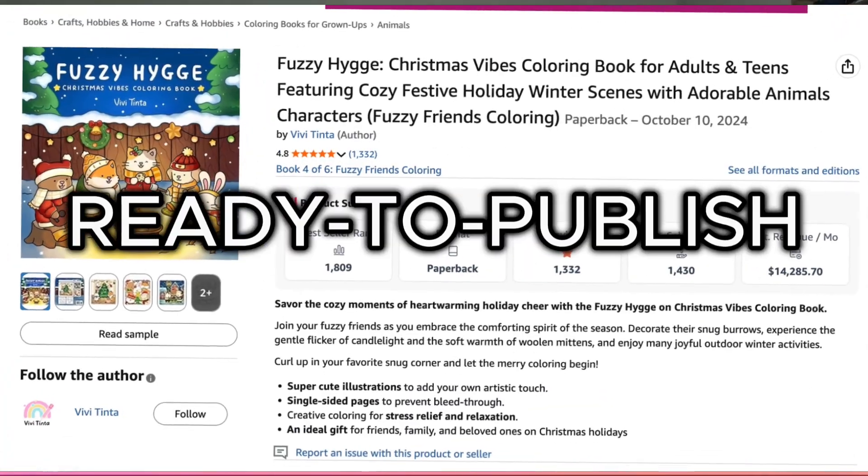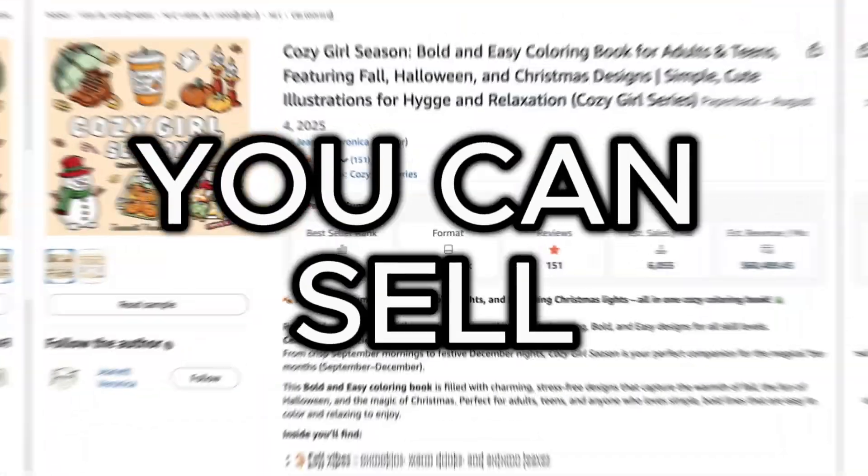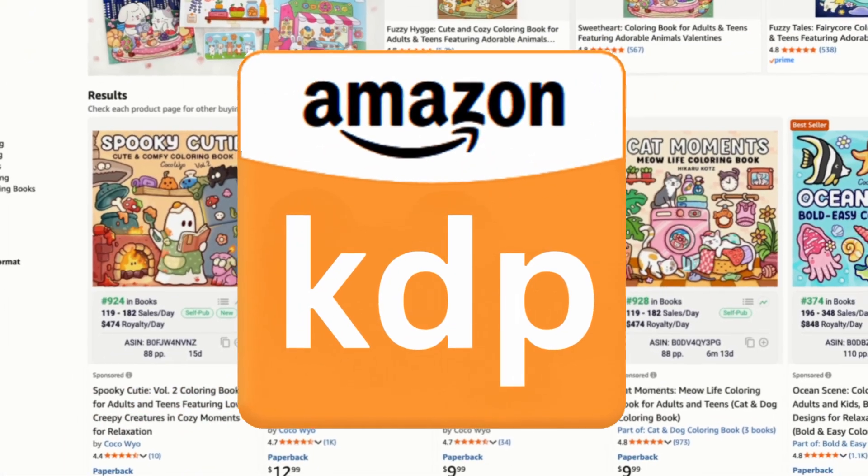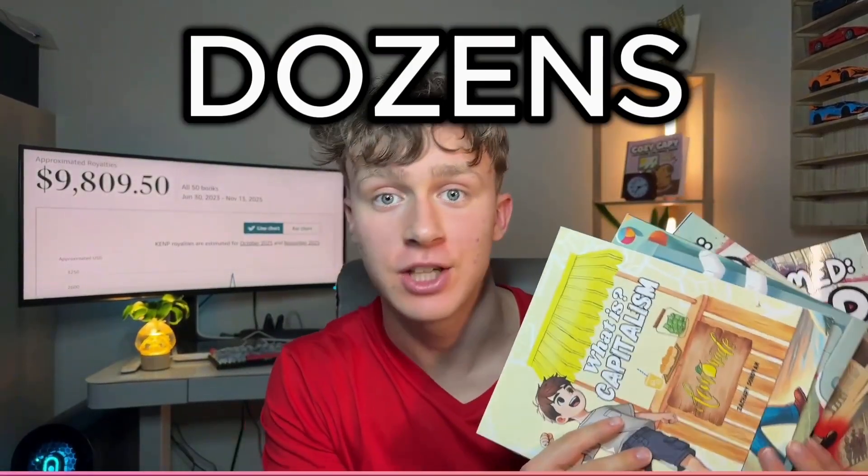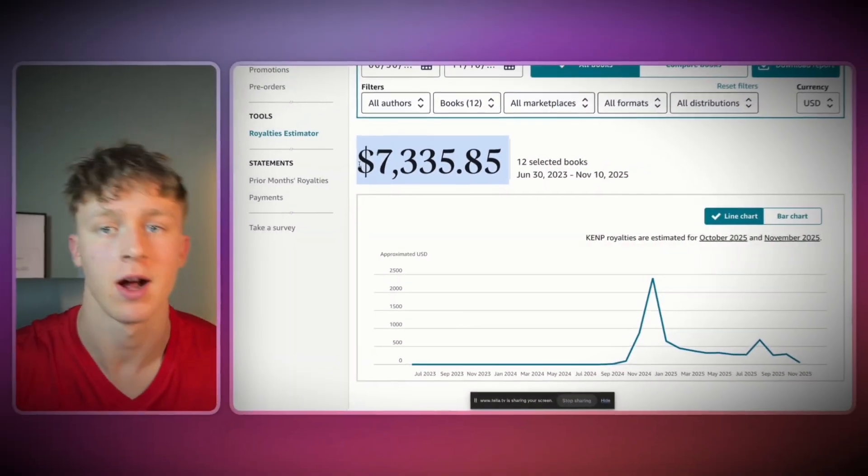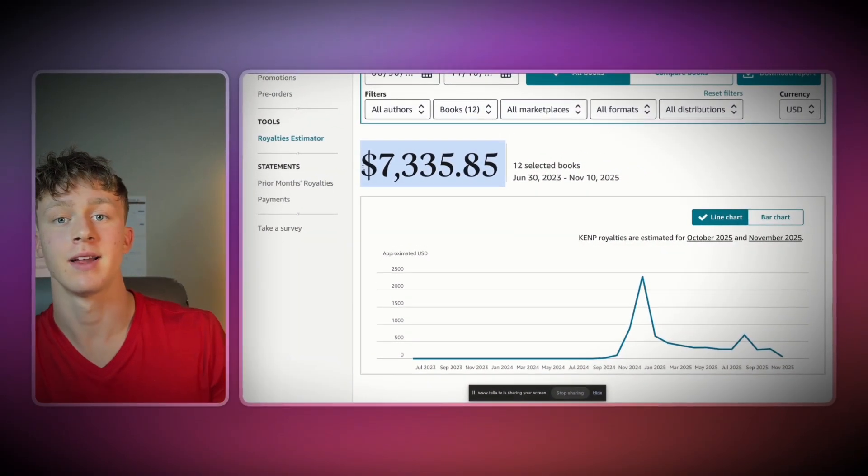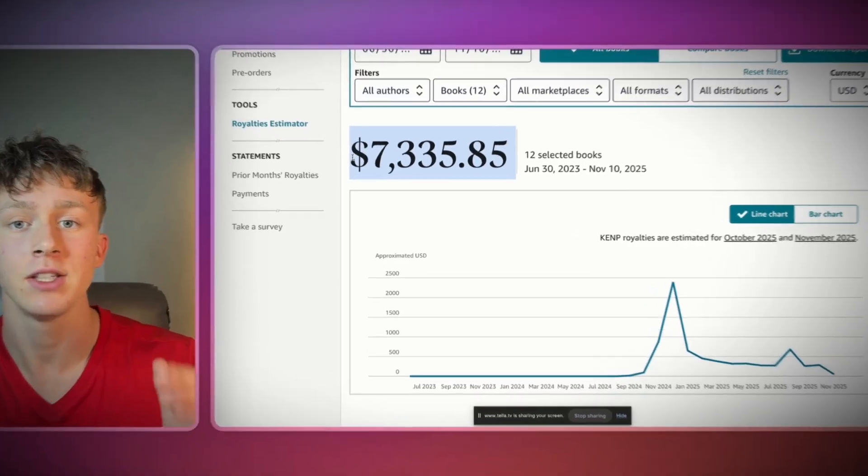AI can now generate entire ready-to-publish books you can sell on Amazon KDP. I know this is possible because I've literally published dozens of AI-generated books and made thousands of dollars online through Amazon KDP.